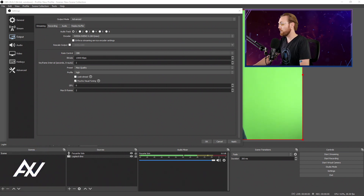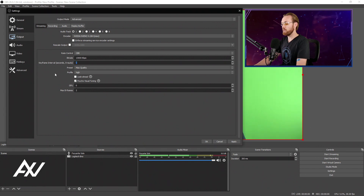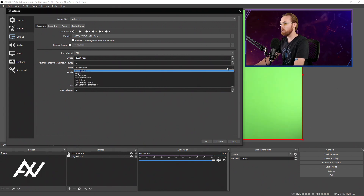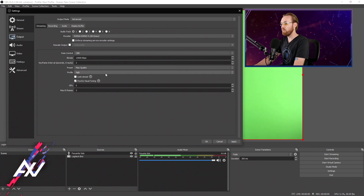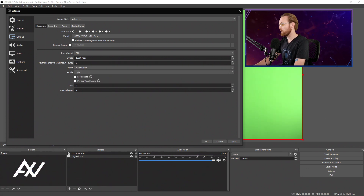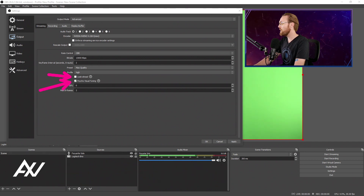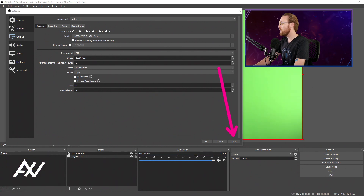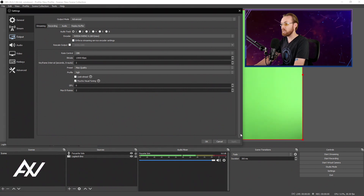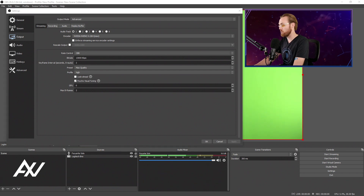For your keyframe interval, select 2 — that is YouTube's recommendation. You have a powerful computer, so go max quality: set profile to High. Do not select look-ahead, but leave on psycho visual tuning. Hit Apply, but do not yet hit OK. We're going to go to the audio settings next, and then we'll get to the 60 frames per second settings in just a moment.